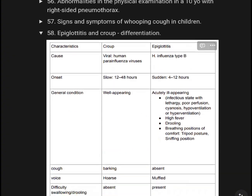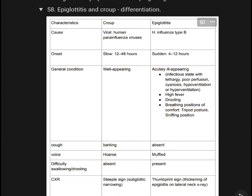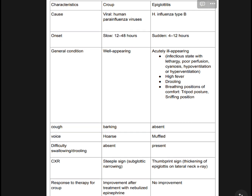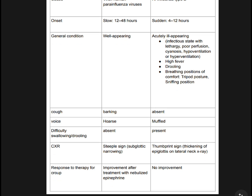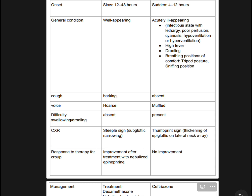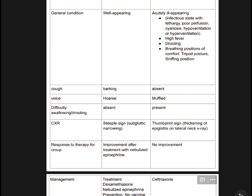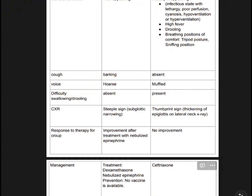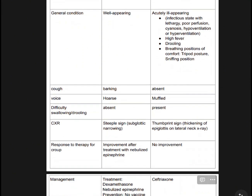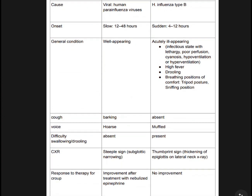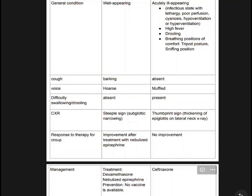Summary comparison: Croup — caused by parainfluenza virus, onset 12 to 48 hours gradual, well-appearing. Epiglottitis — caused by H. influenza type B, onset sudden 4 to 12 hours, acutely ill-appearing state with altered perfusion, cyanosis, hyperventilation, high fever, drooling, sniffing or tripod position. Croup: barking cough, hoarse voice, no difficulty swallowing or drooling. Epiglottitis: absent cough, muffled voice, difficulty swallowing and drooling present. X-ray — steeple sign for Croup, thumbprint sign for epiglottitis. Croup responds to nebulized epinephrine; epiglottitis does not improve with that therapy.